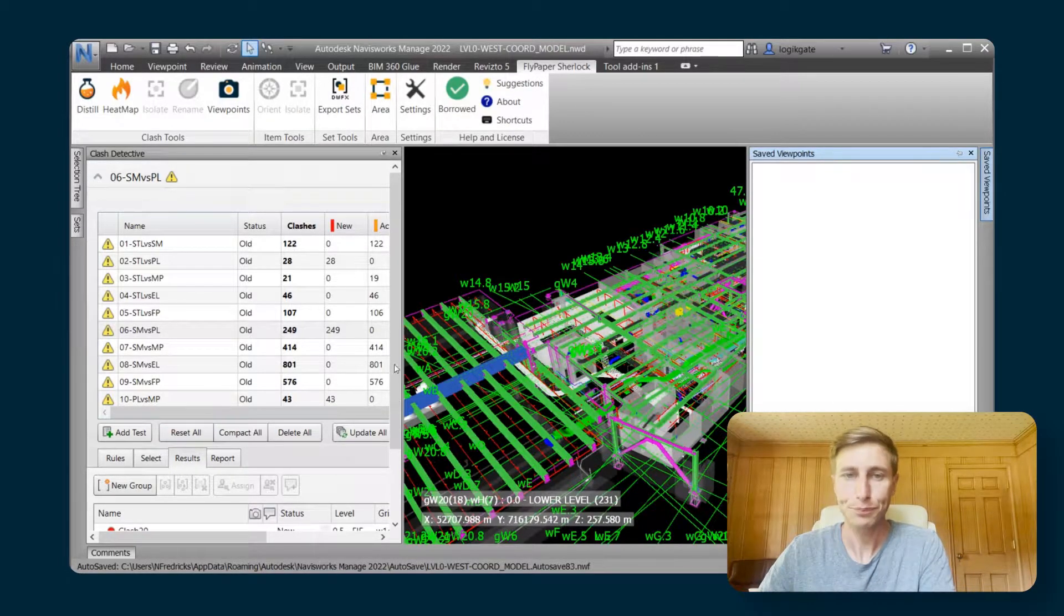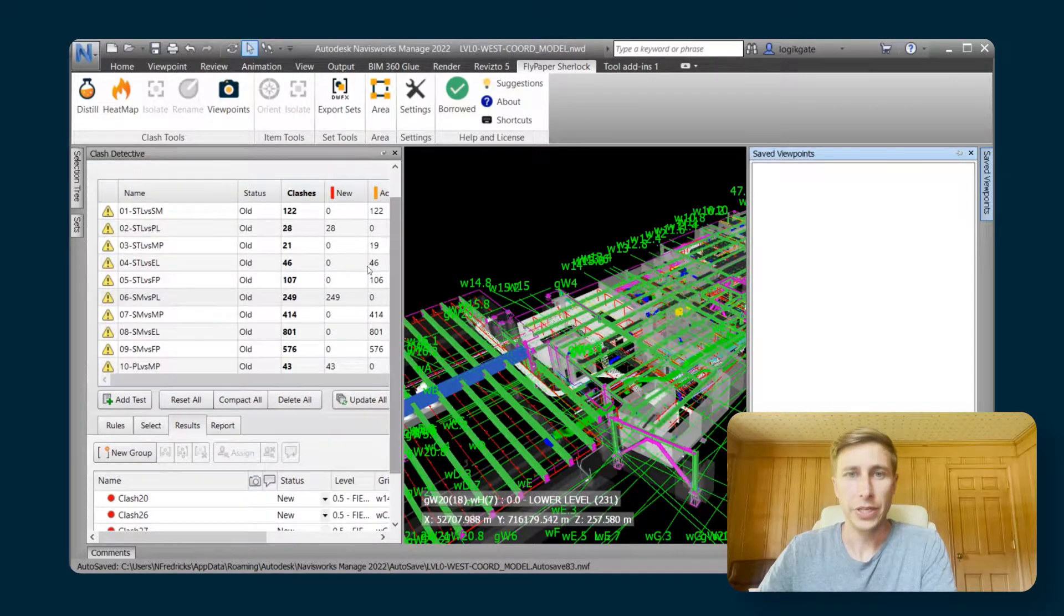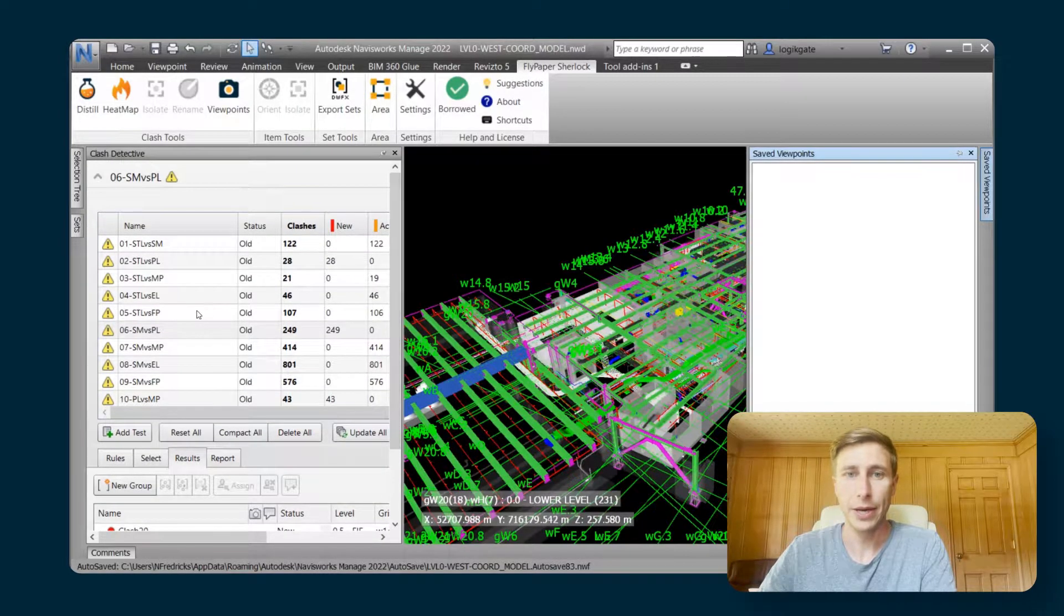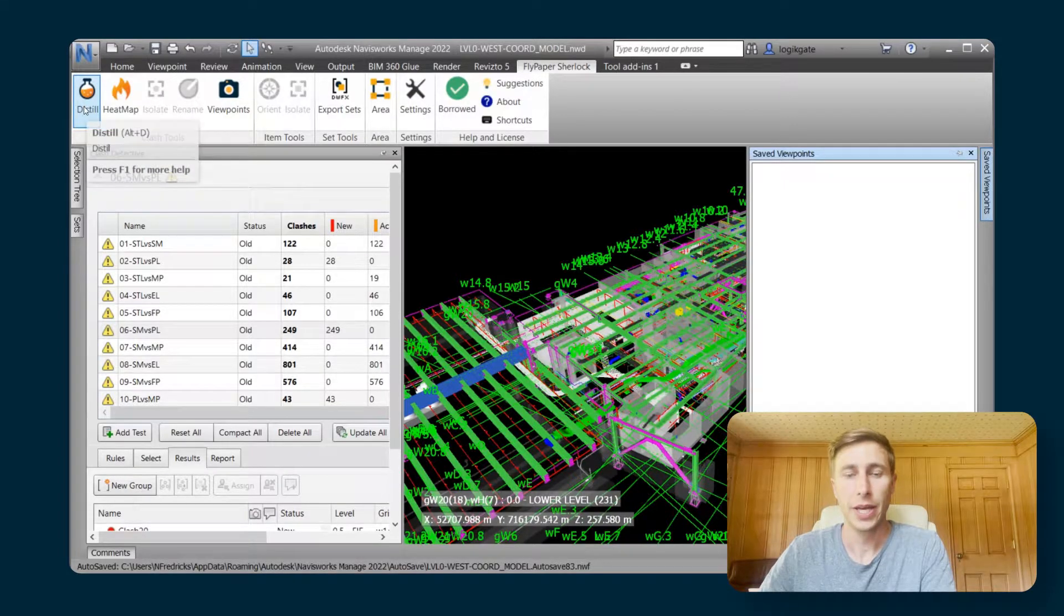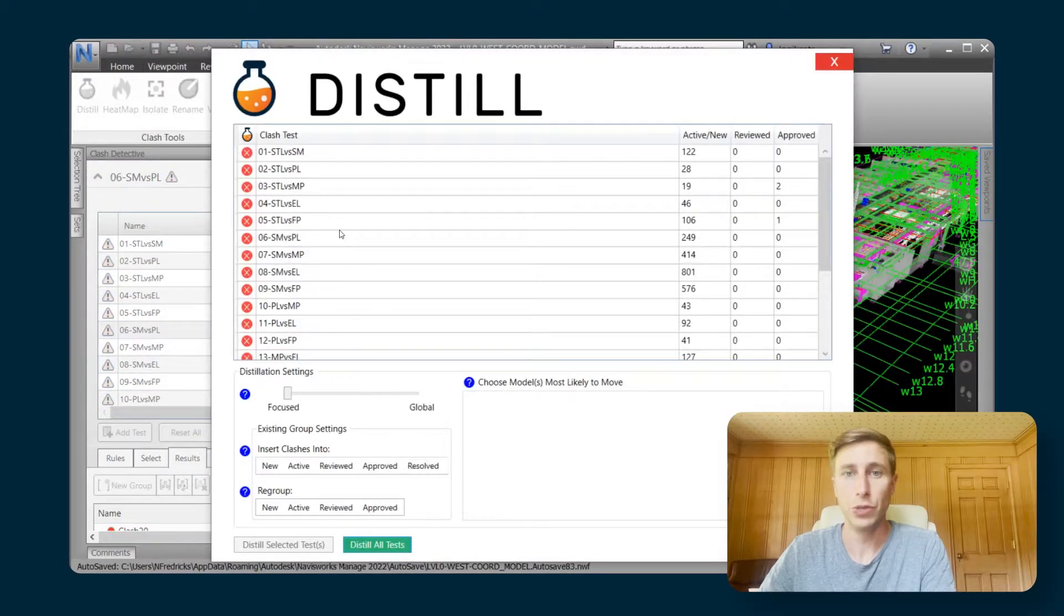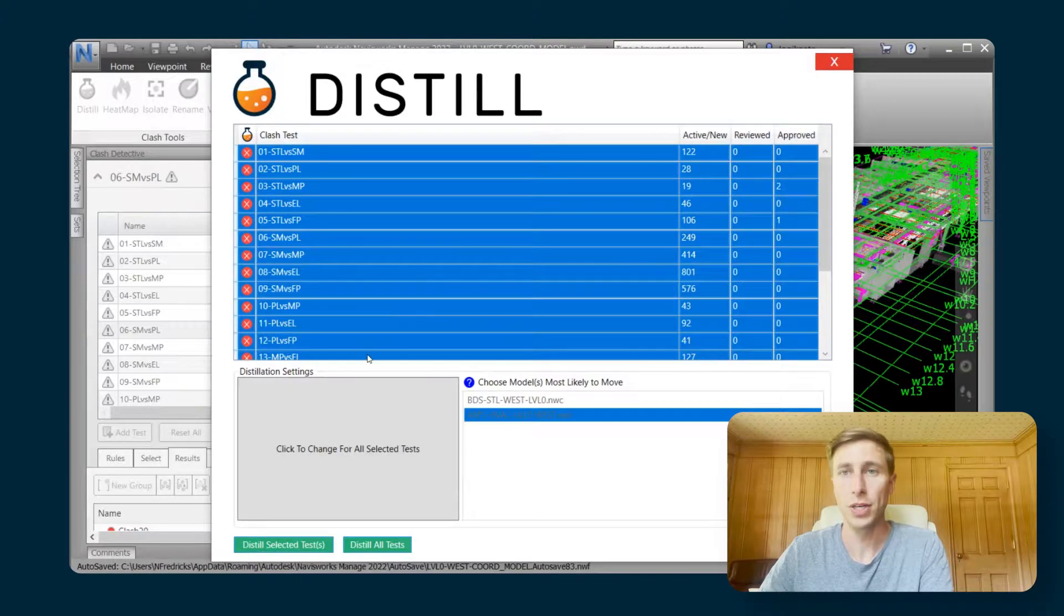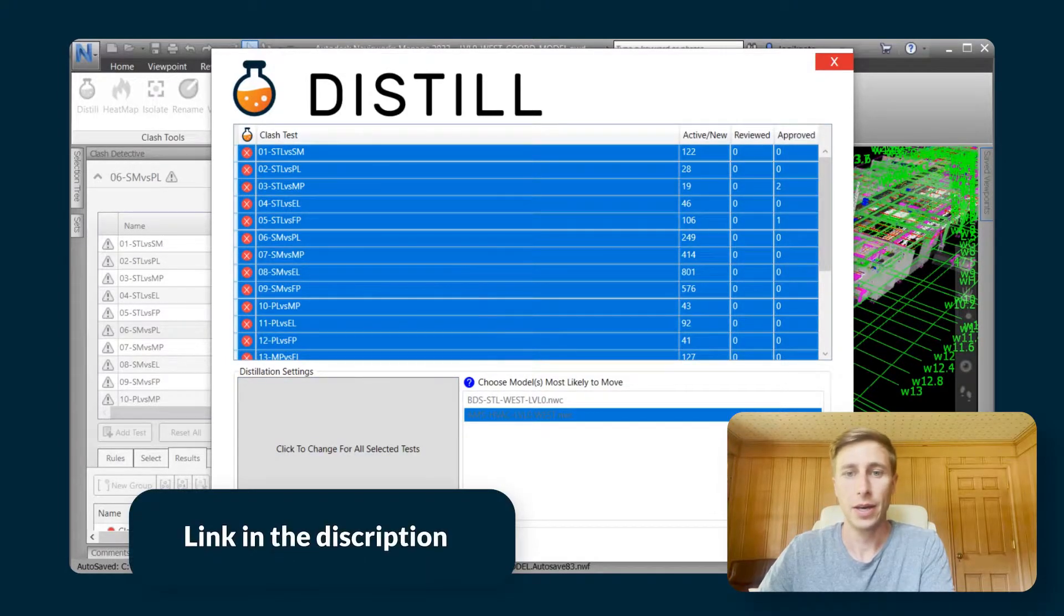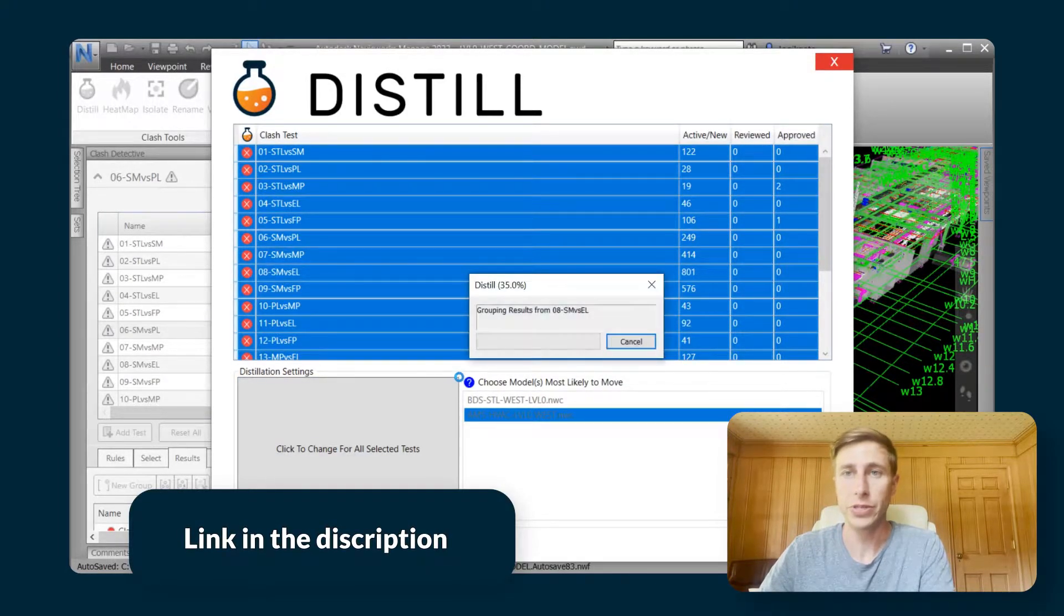The first thing is you would have already had your clash test set up, however you want to set up your clash test, and then the next thing you would do is you would run distill on it. I'm not going to go into distill, you can watch one of our other videos for that, but I'm just going to distill every single test that's in here.